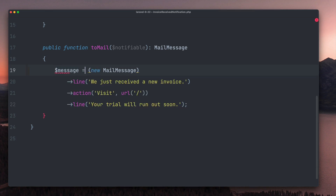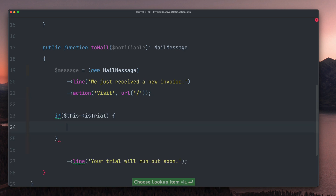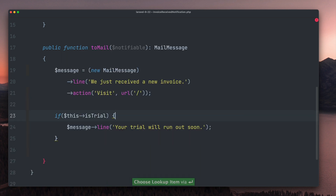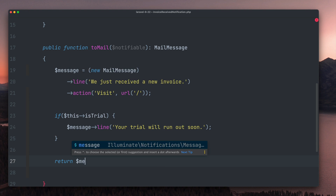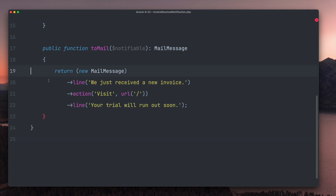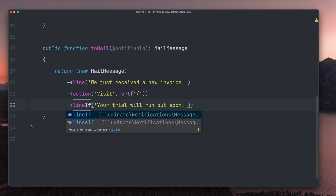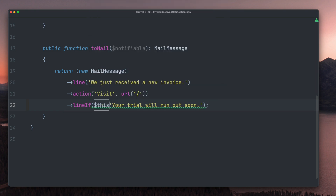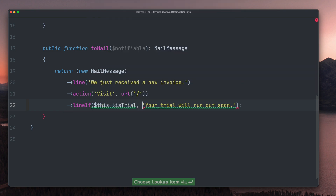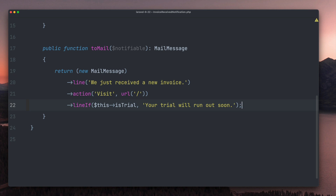In the past you had to store the message to a variable, then add the check, and then return the message again. It works, but it doesn't look good. Now there is a new lineIf method where you can provide the condition directly as the first argument and then the message body as the second one. Doesn't this look way cleaner? I'm a big fan of such additions where the change is small but gives you a nicer and cleaner way to write your code. Thank you Elgino!